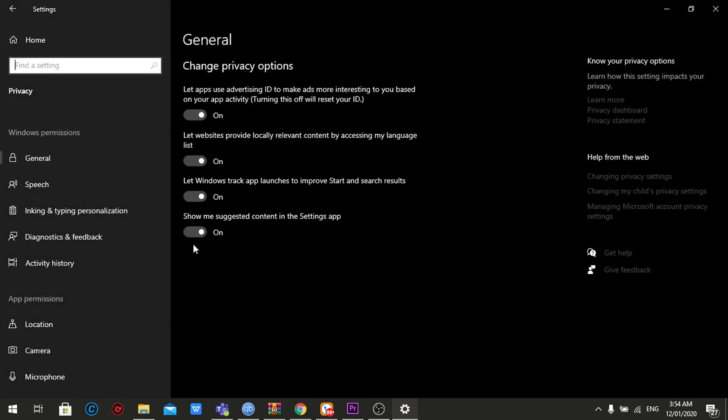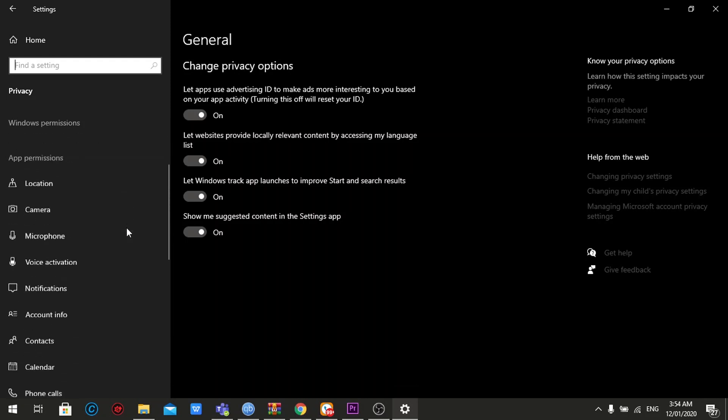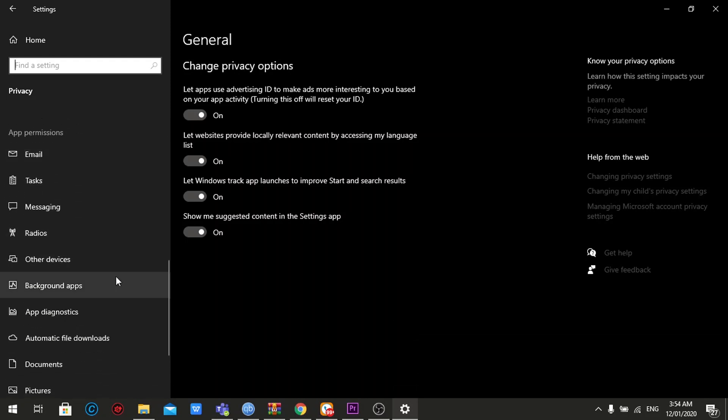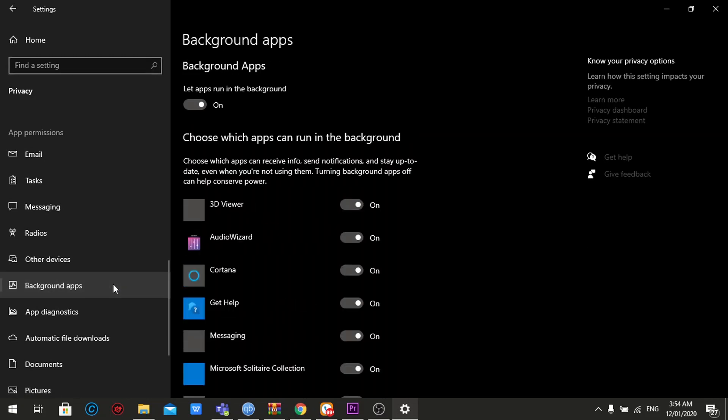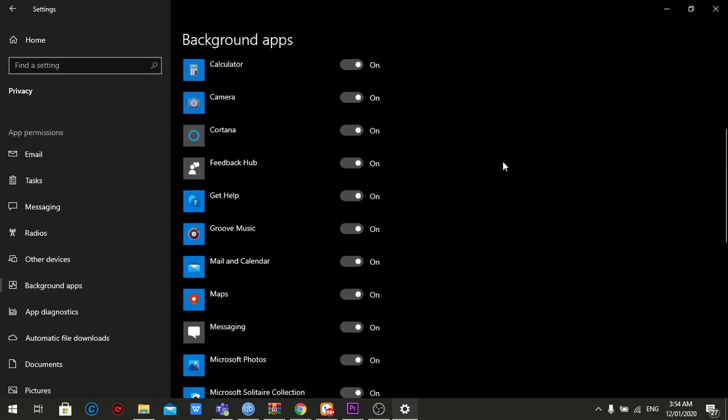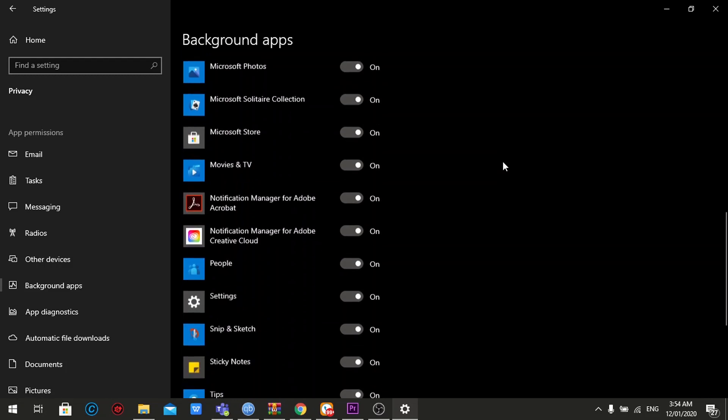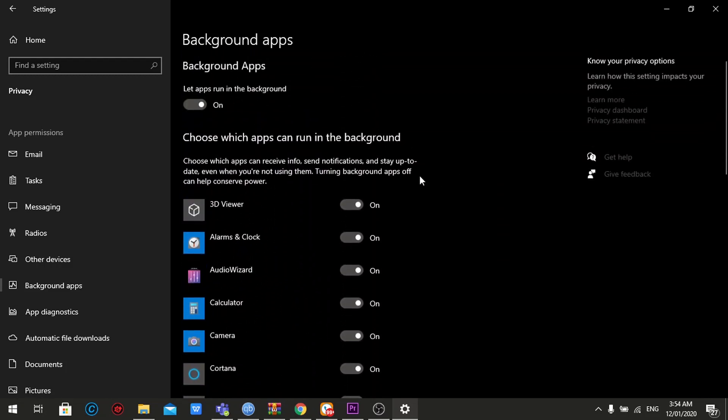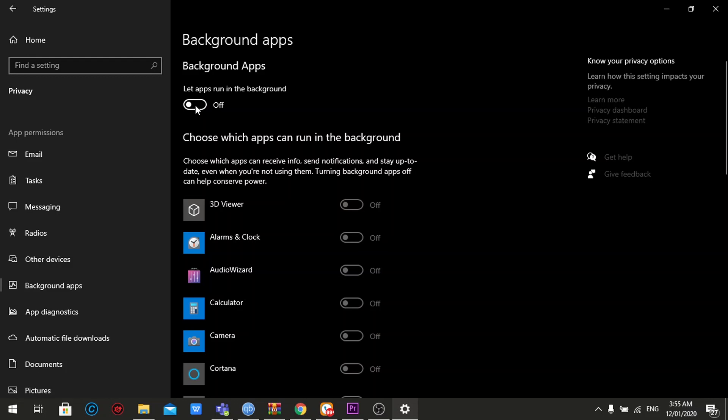You're going to choose privacy, and on the left side, you will see a scroll bar. Just scroll down and find background apps. Then you will see here a lot of applications listed, which is turned on, and there's a main switch on the upper part of your screen. So I will advise, if you want a performance boost, turn it off.